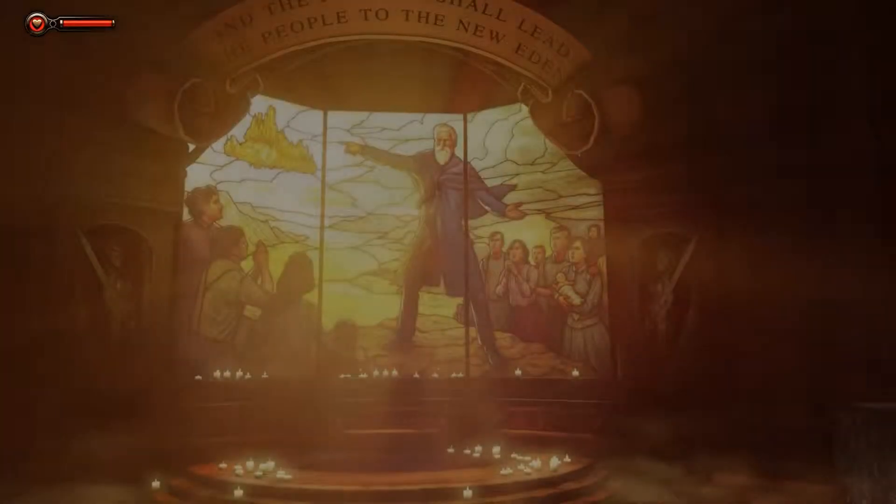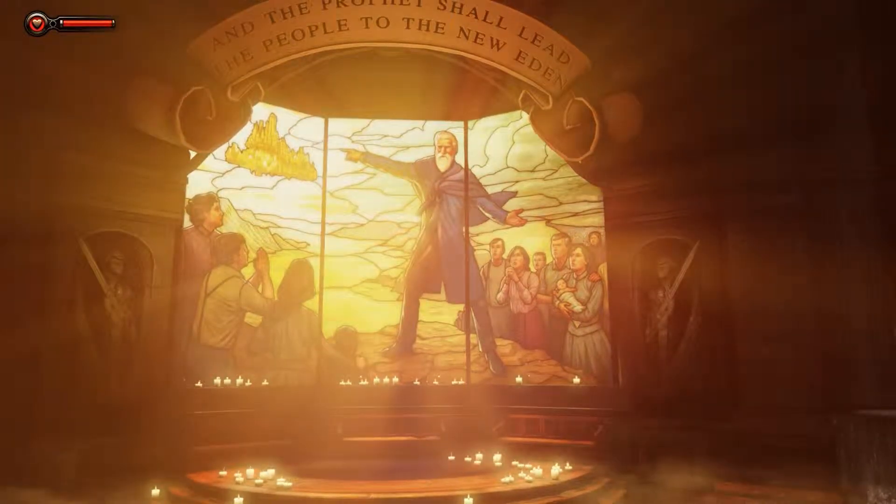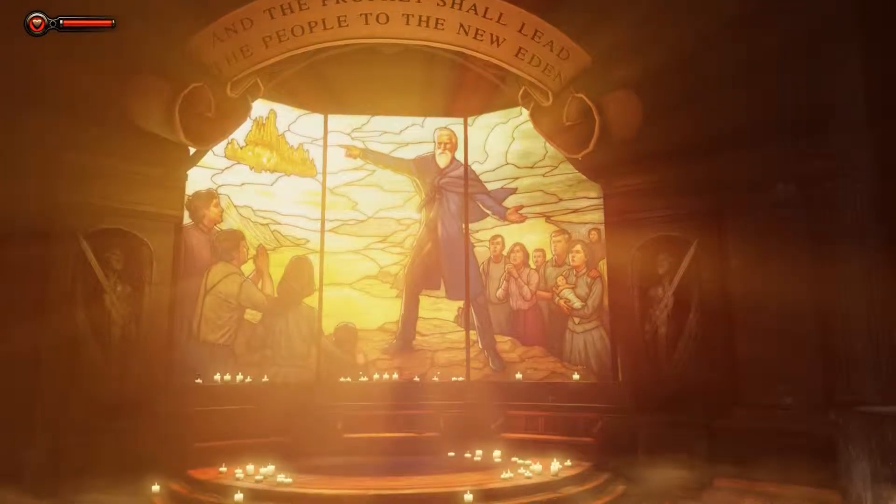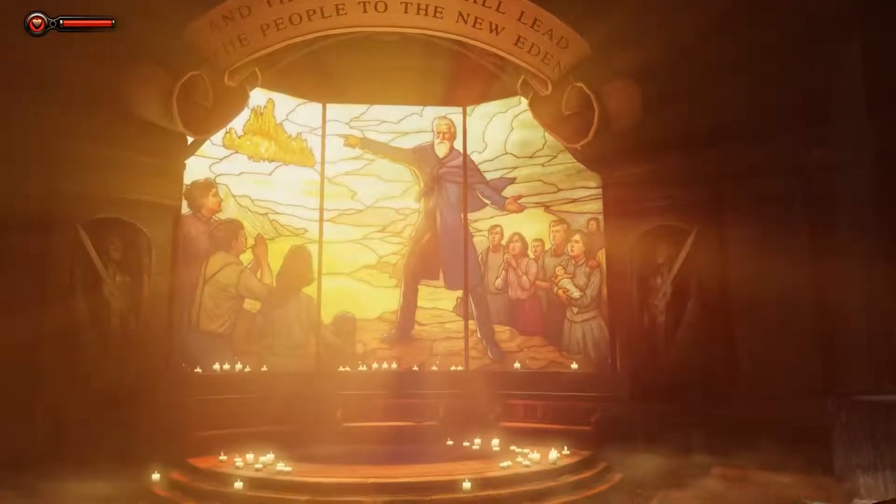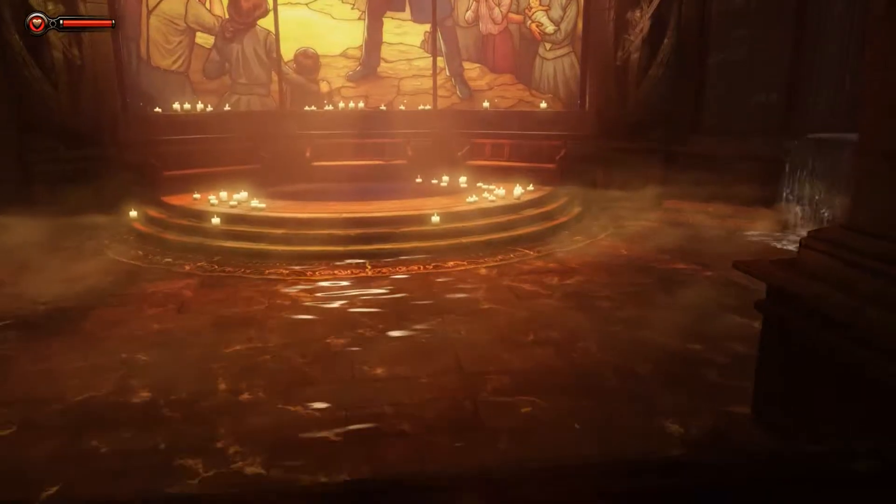All right, welcome guys. This is the Bioshock Infinite benchmarking utility. Matt here, I've got my Shaniqua over here, got my beast running this benchmark utility and I just want to show you the results I got from it.